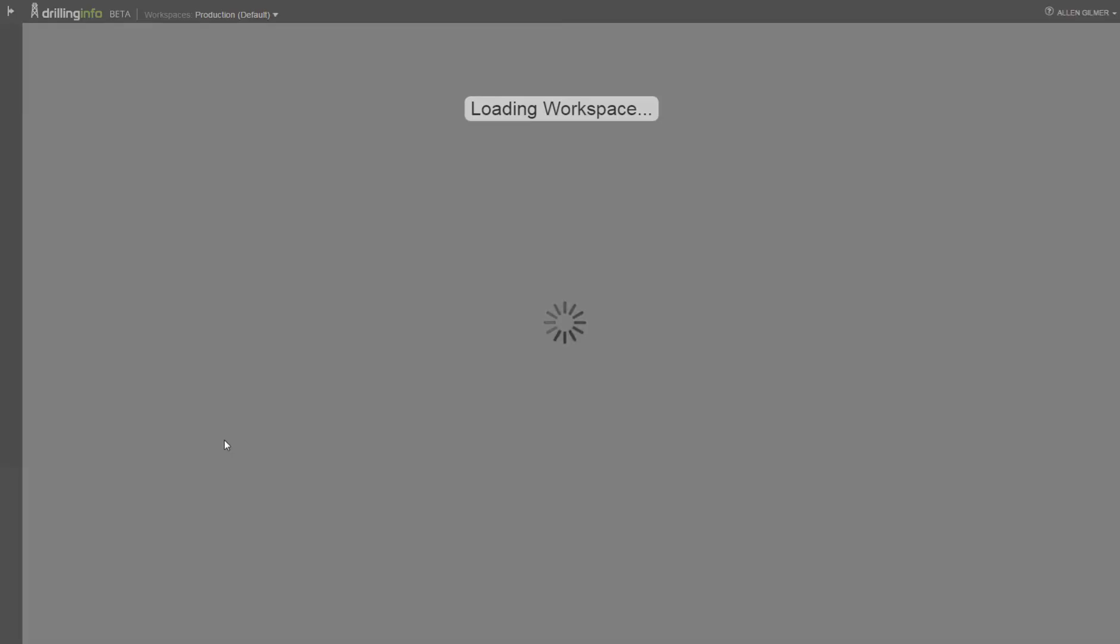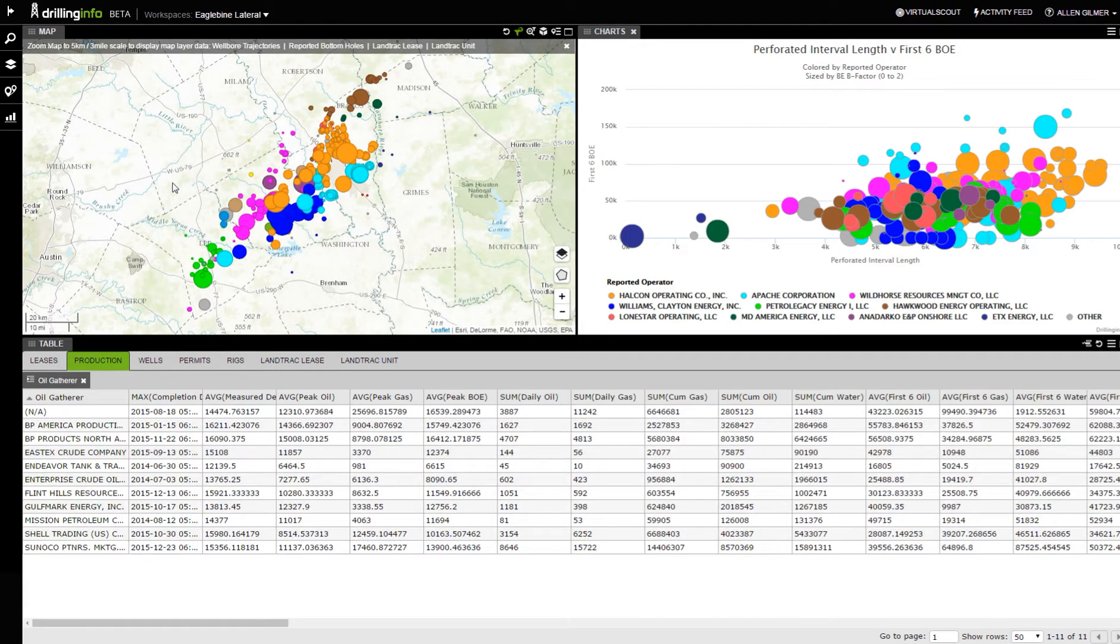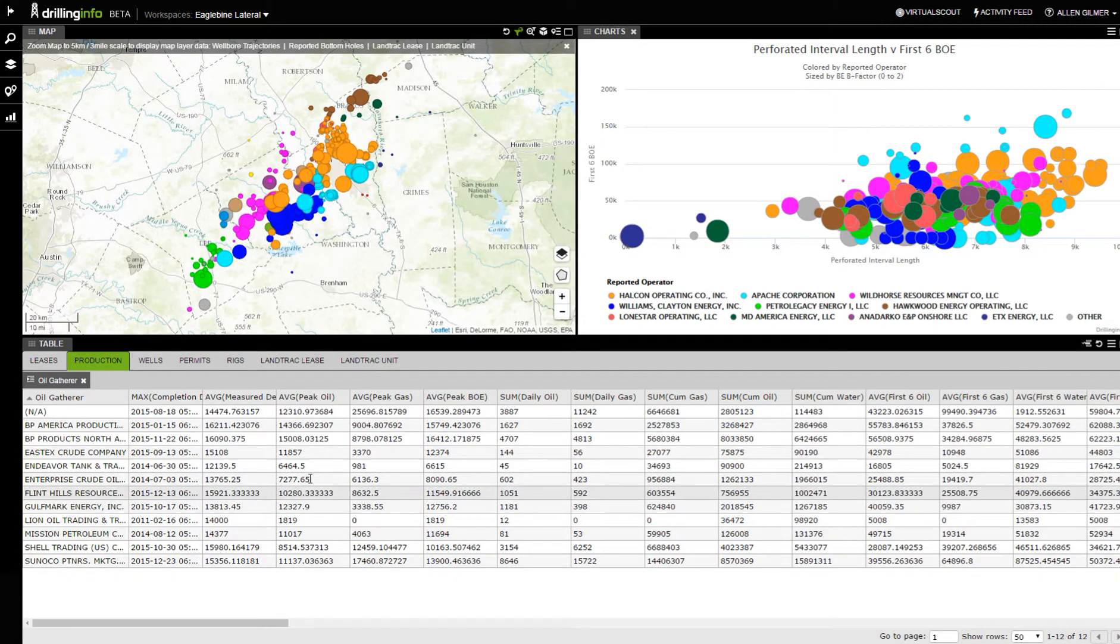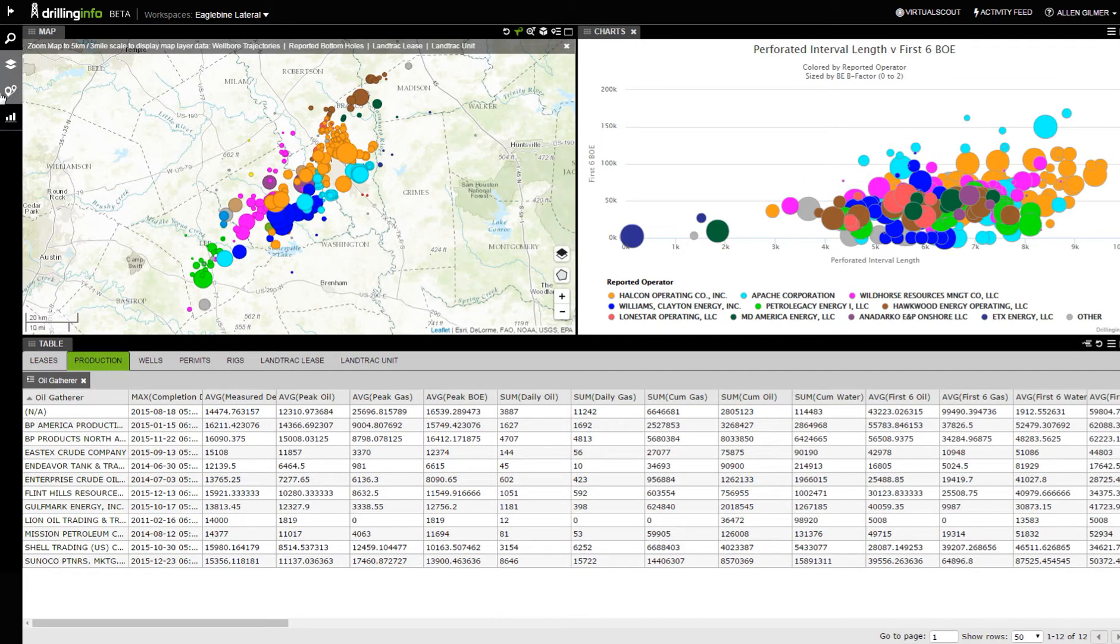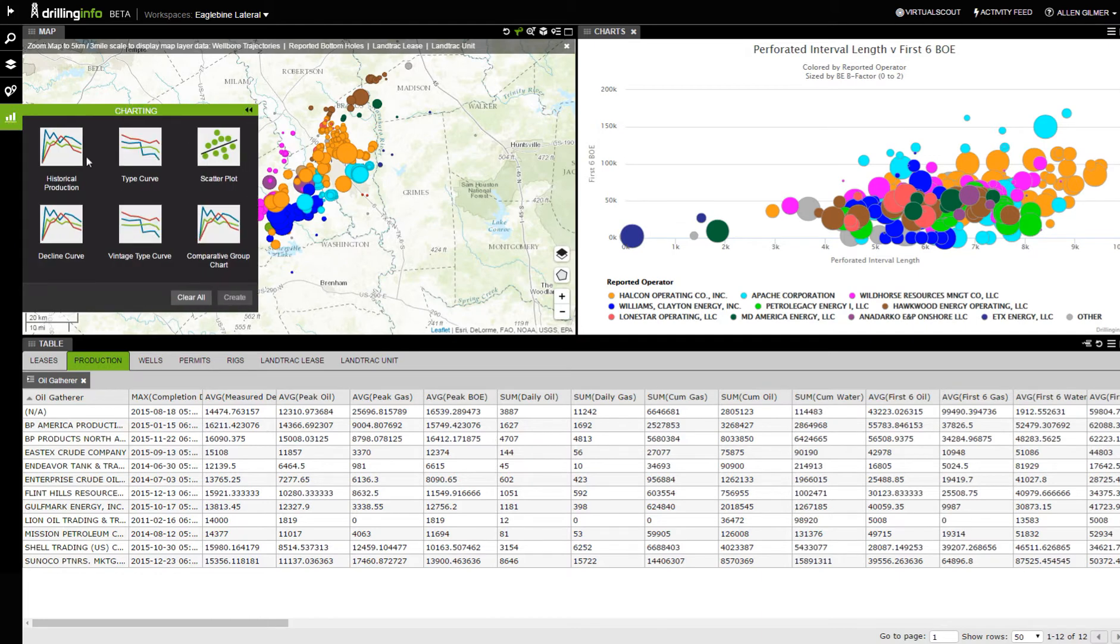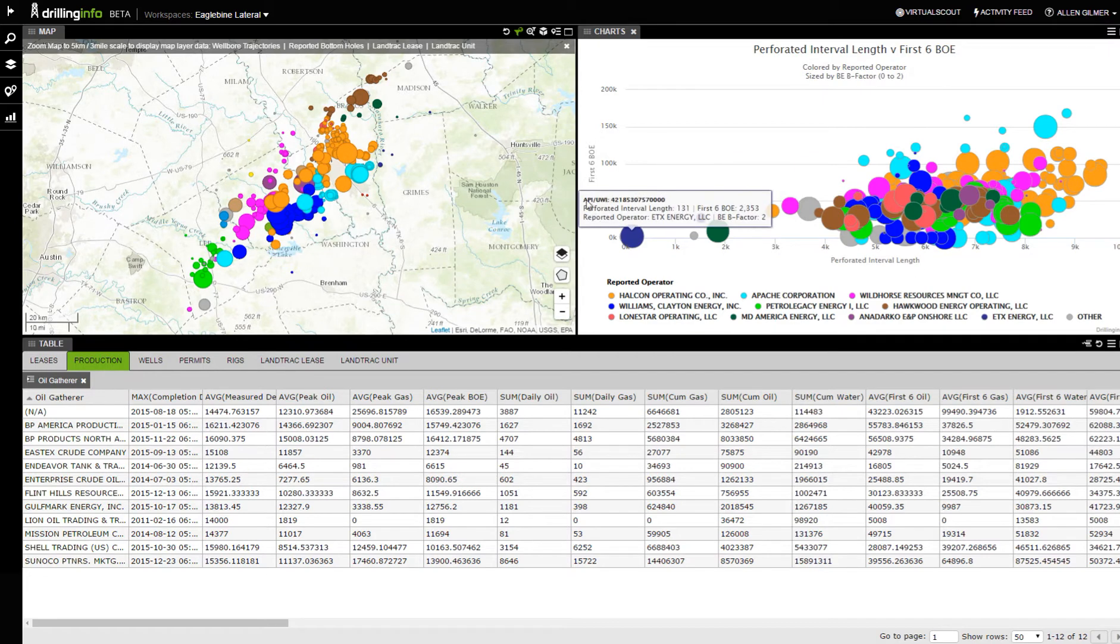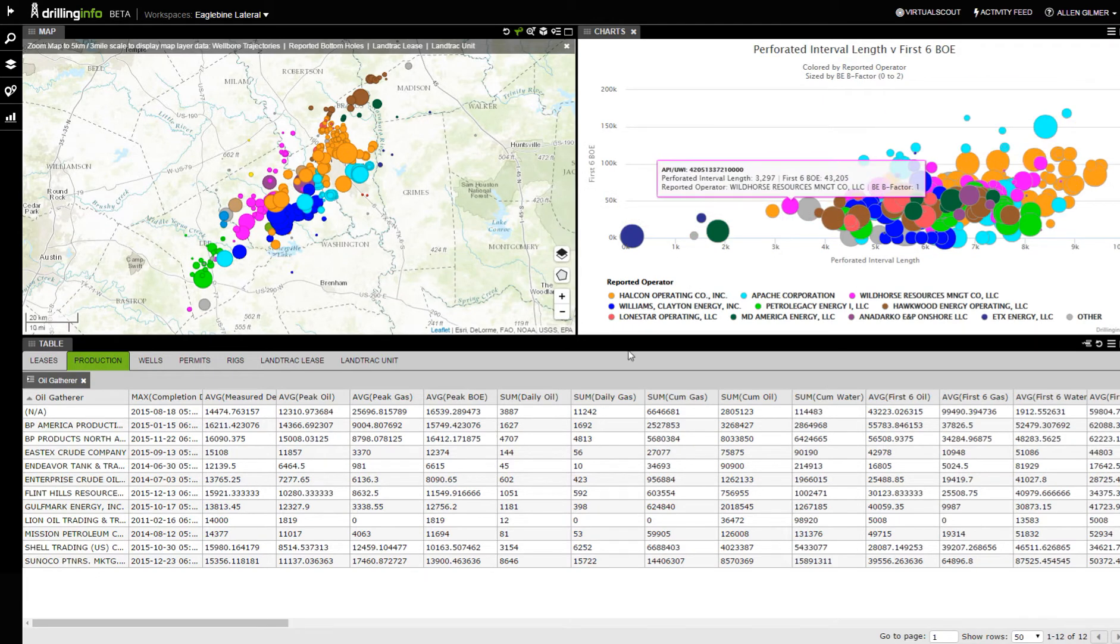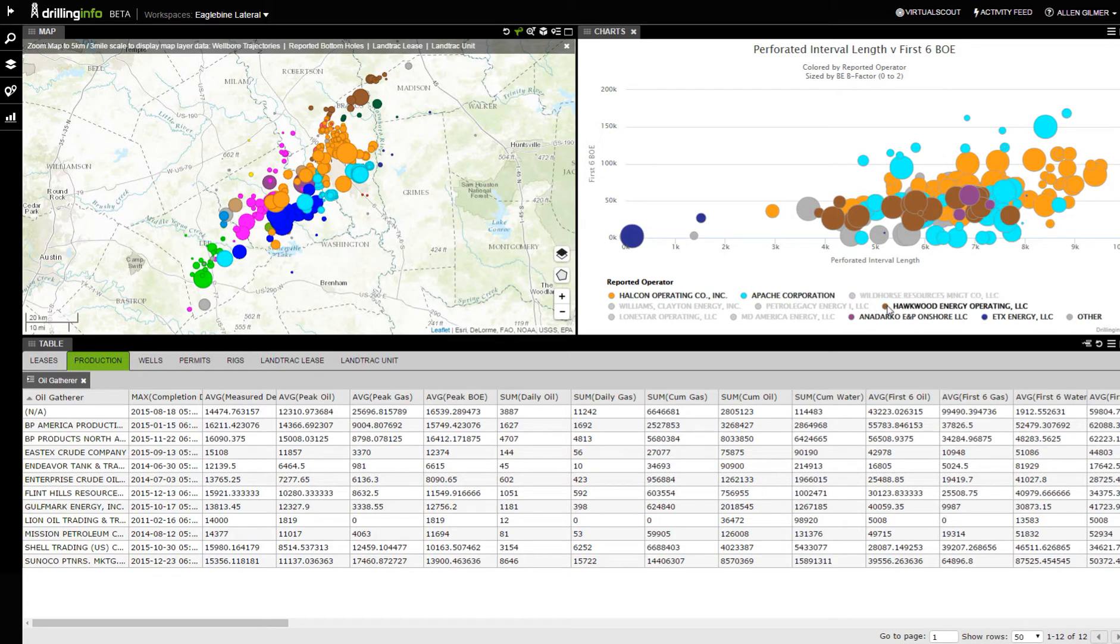This is how lateral links help Eaglebine wells. Here are the different Eaglebine wells that we have right over here. Here's the production that we still have gathered up, and here's the perforated interval. The only difference I did here is I came over and did scatterplot. I put perforated interval length relative to the first six months barrels of oil equivalent production. I see a whole lot of things in here. If I want to, I'm going to hide everything except for Halcon and Apache.